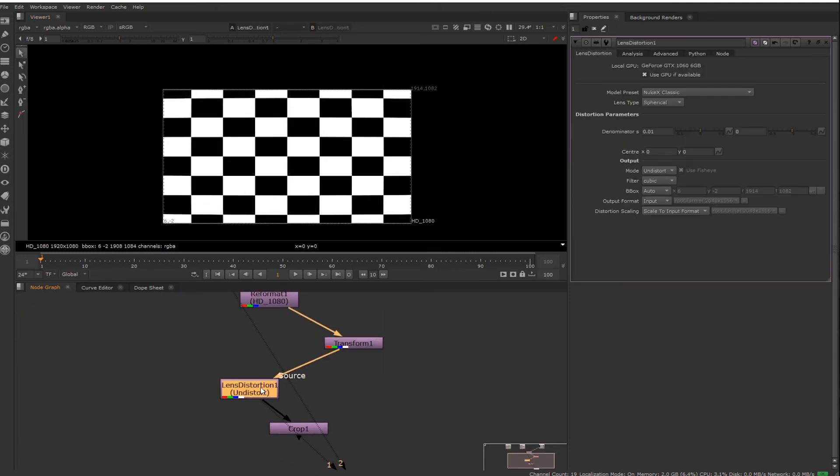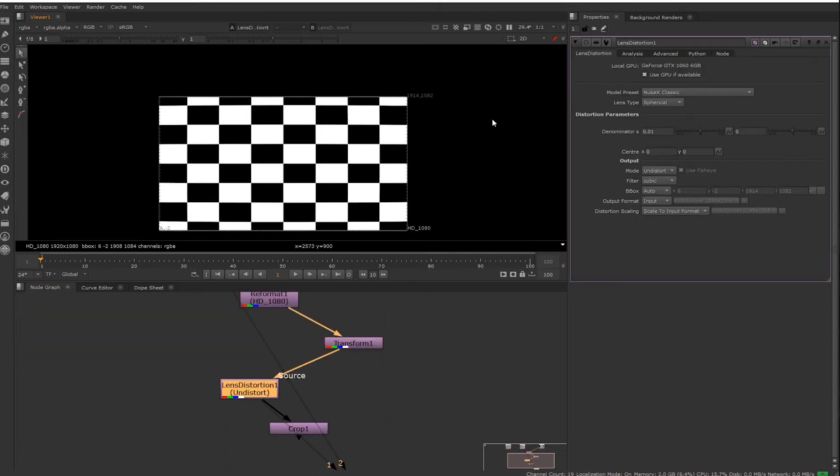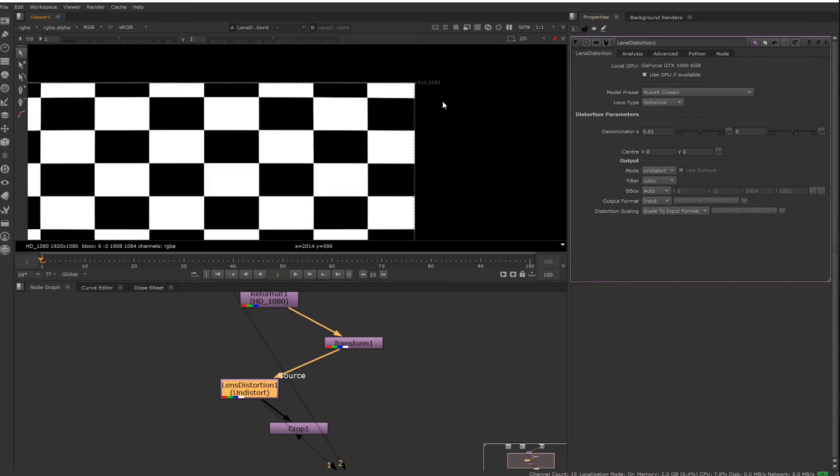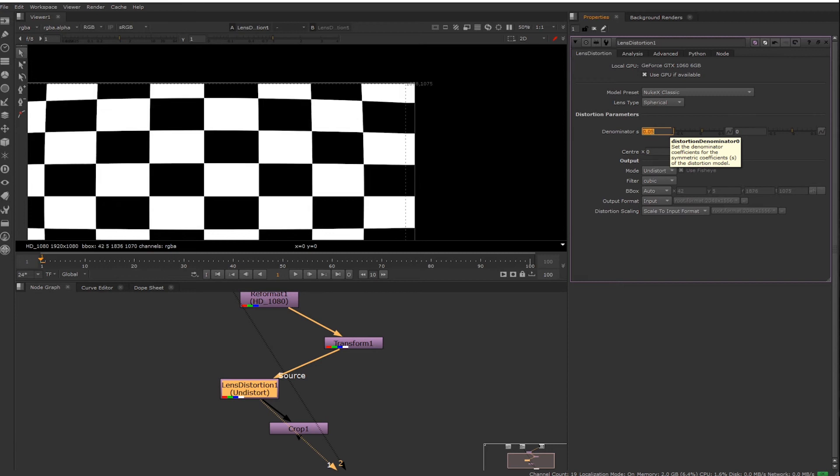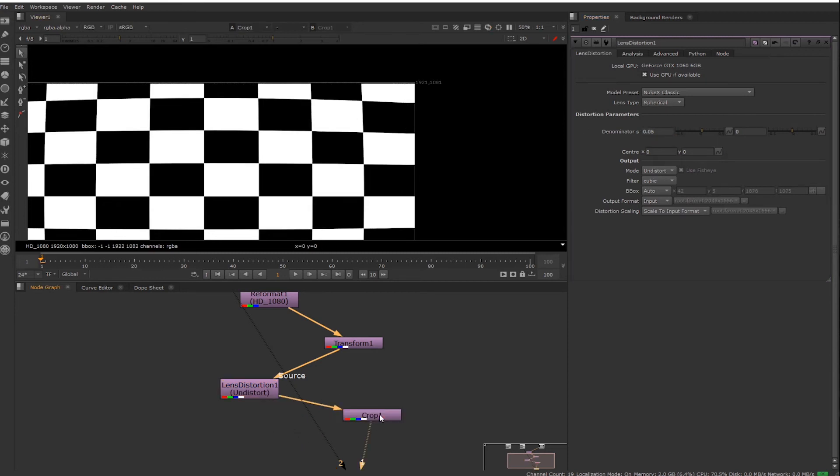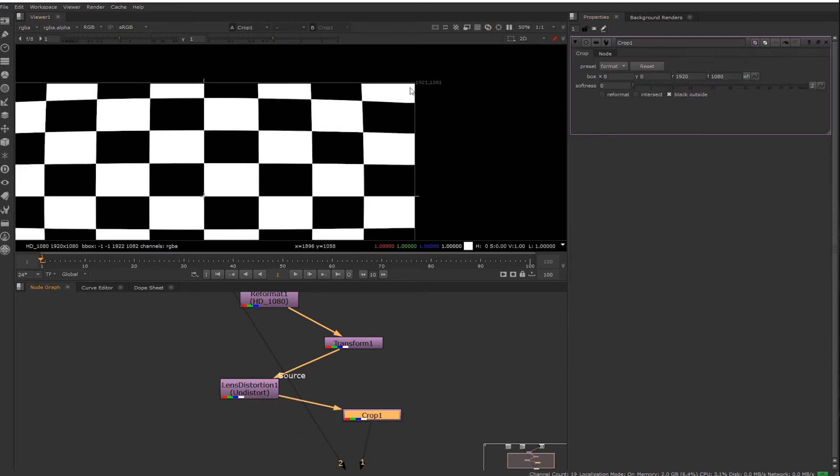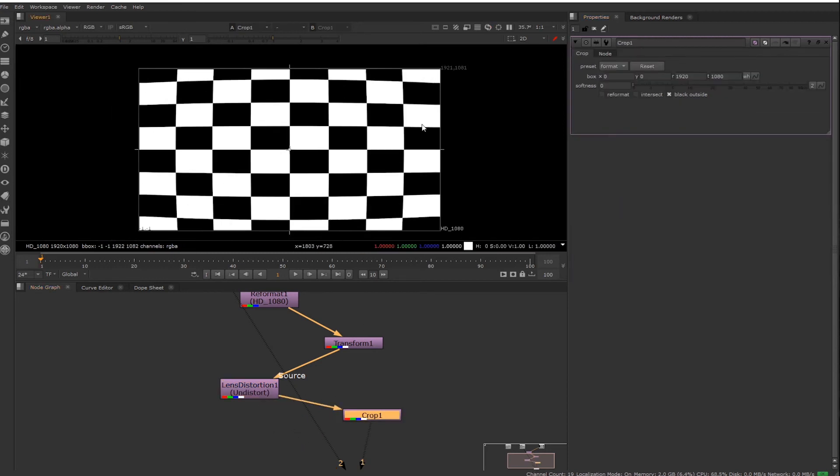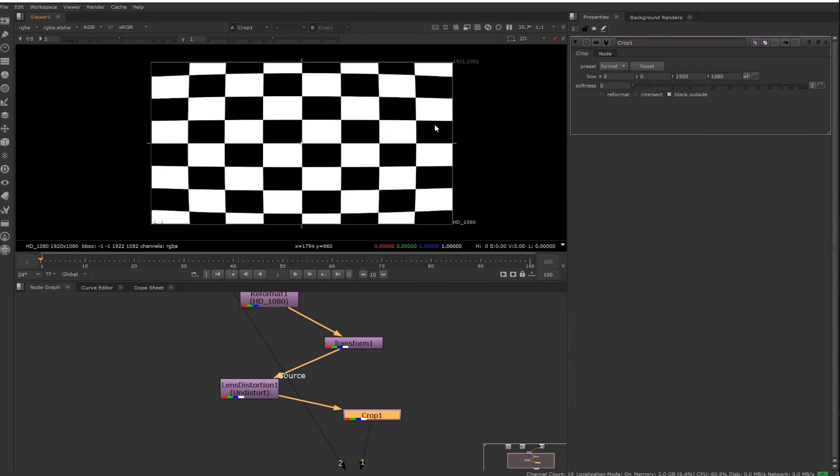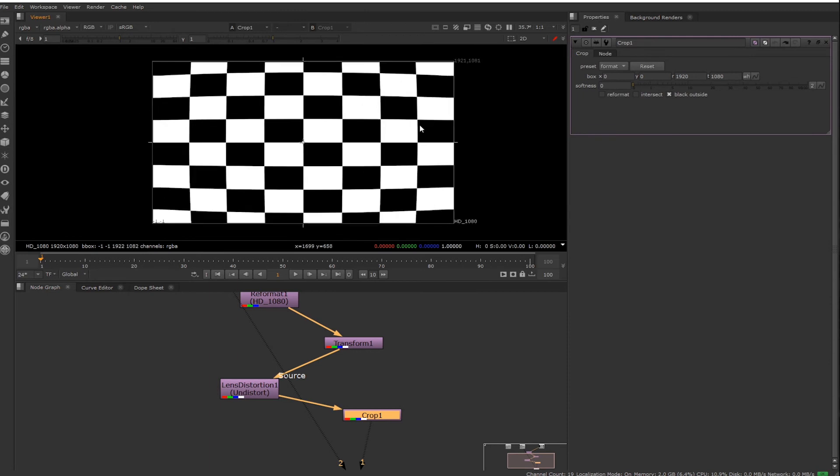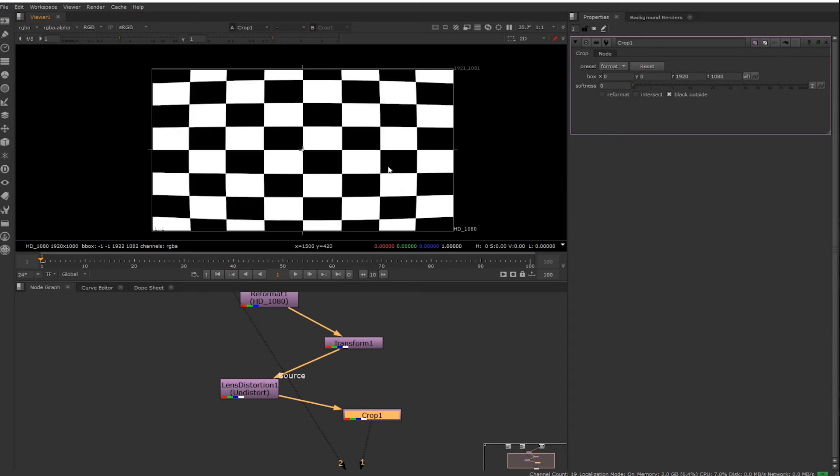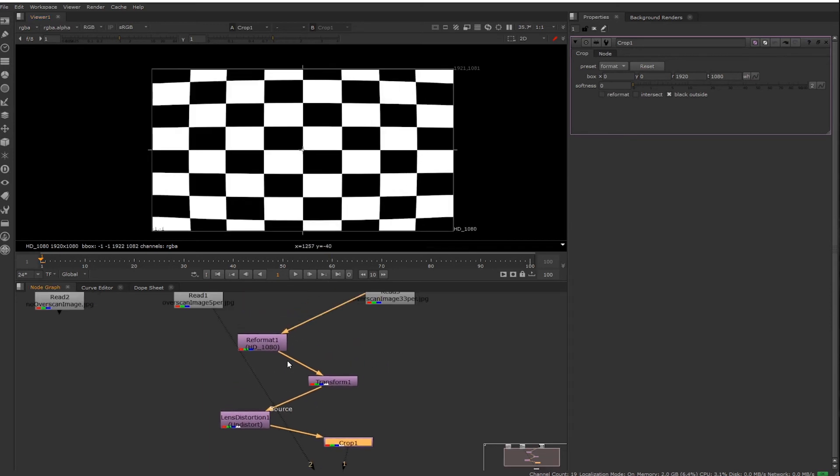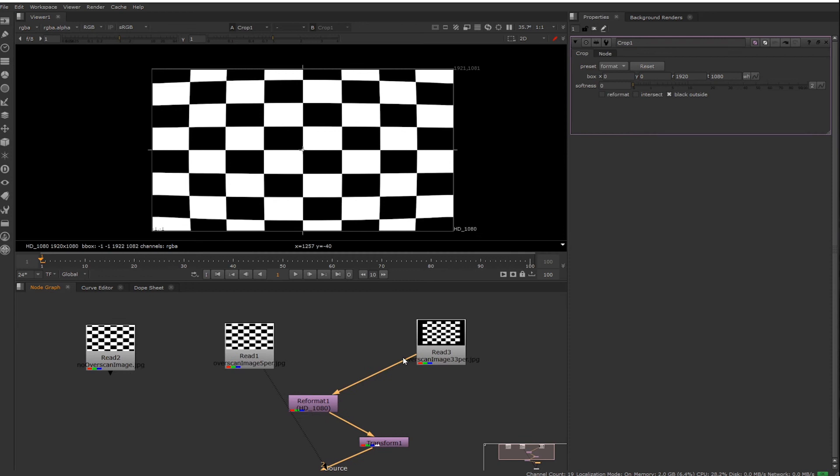Now let's add the distortion. Because I have so much overscan, I can actually crank this up pretty high. Okay, not that high, but pretty high. Then we have the crop at the bottom, and look at that. Now we've got our 1080, so HD, but with the overscan included, and we haven't lost our CG.